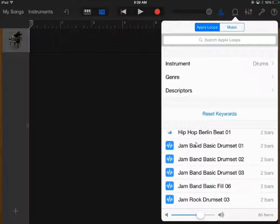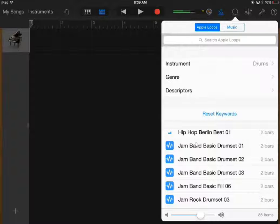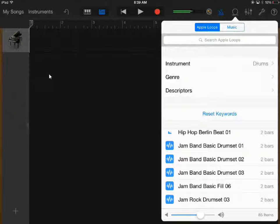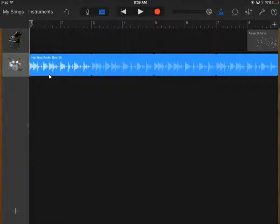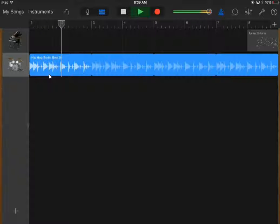If you just press a loop, you'll be able to hear an example of what it sounds like. In order to move it to your song, touch it and drag it onto the main screen. When you press play, you'll be able to hear it.